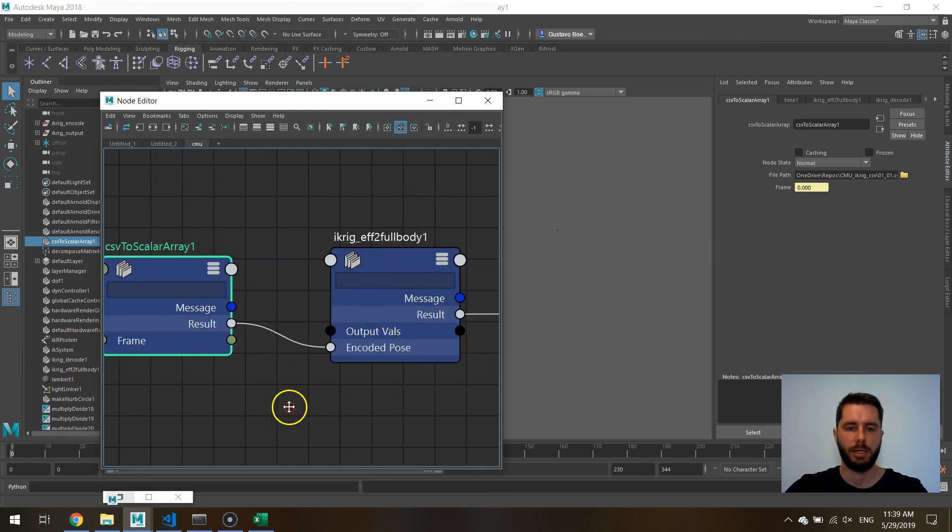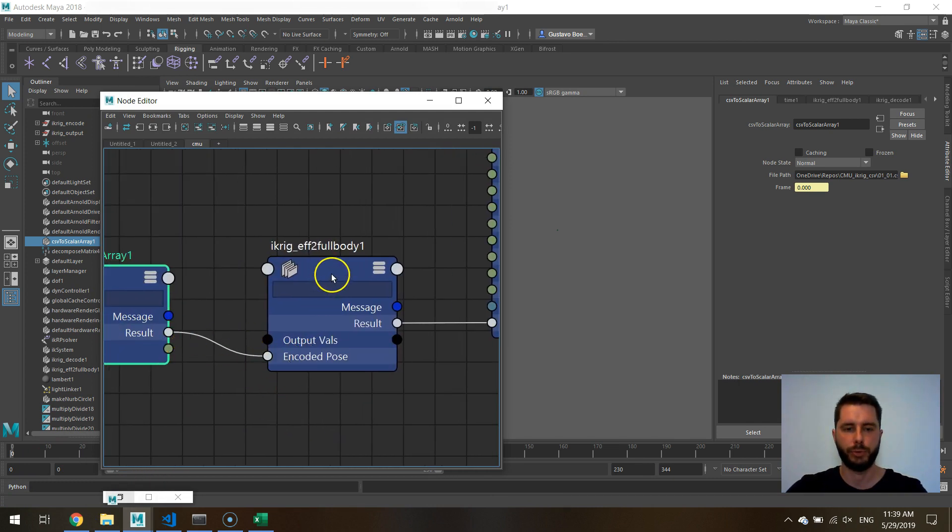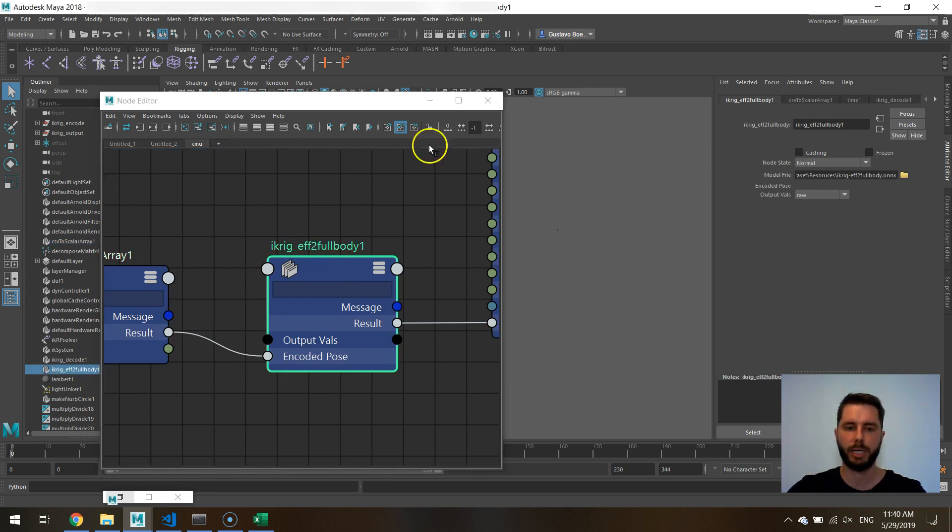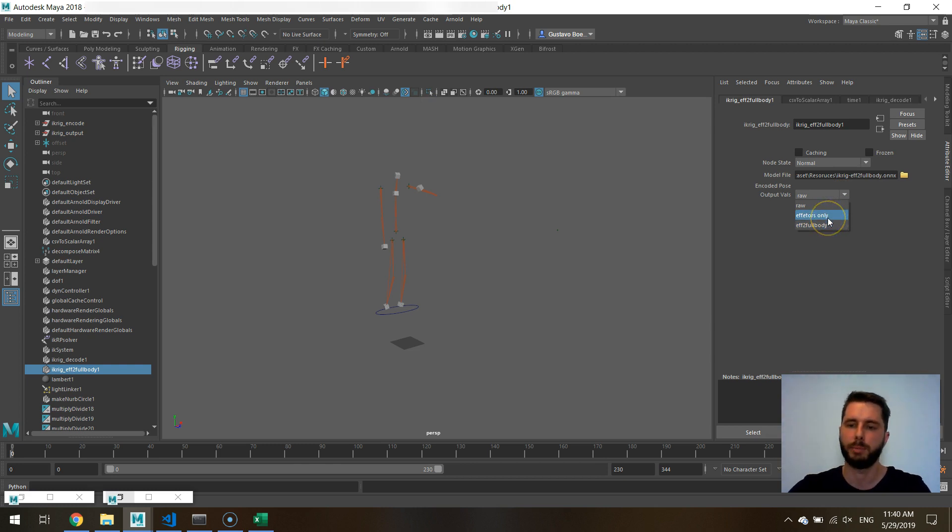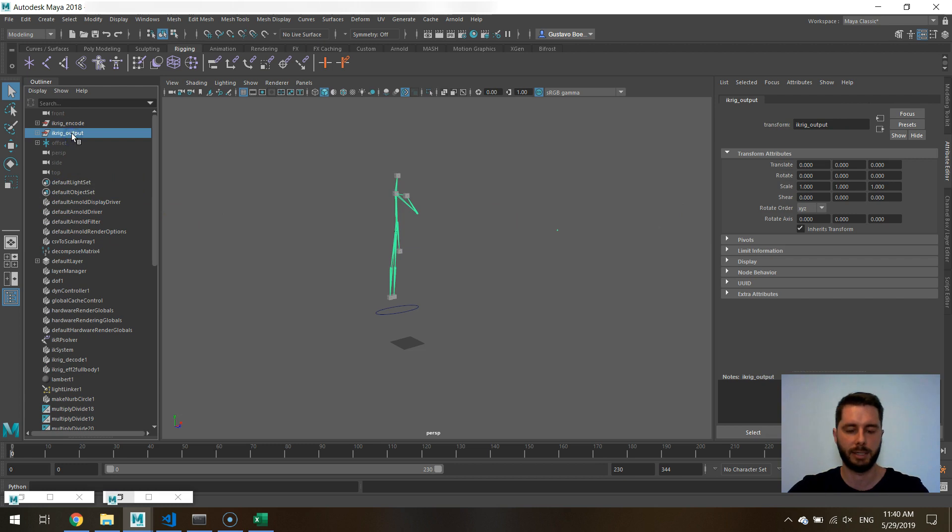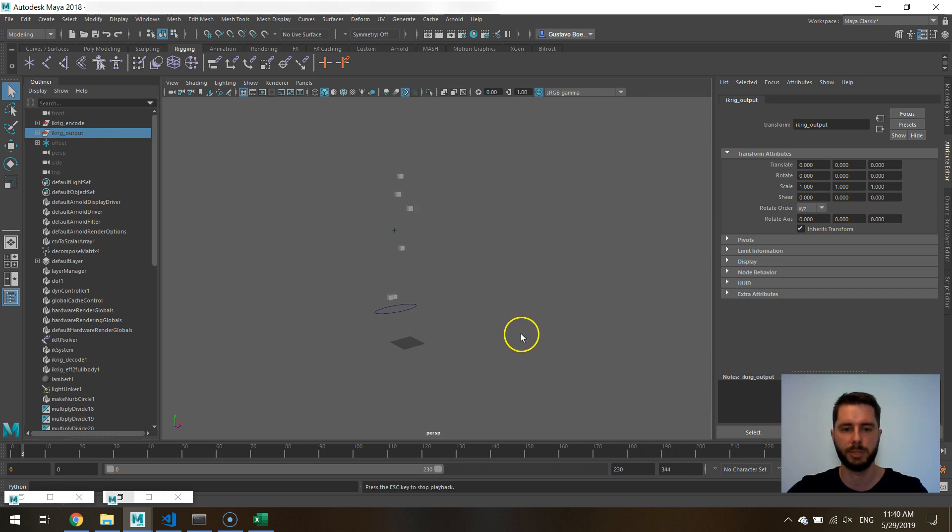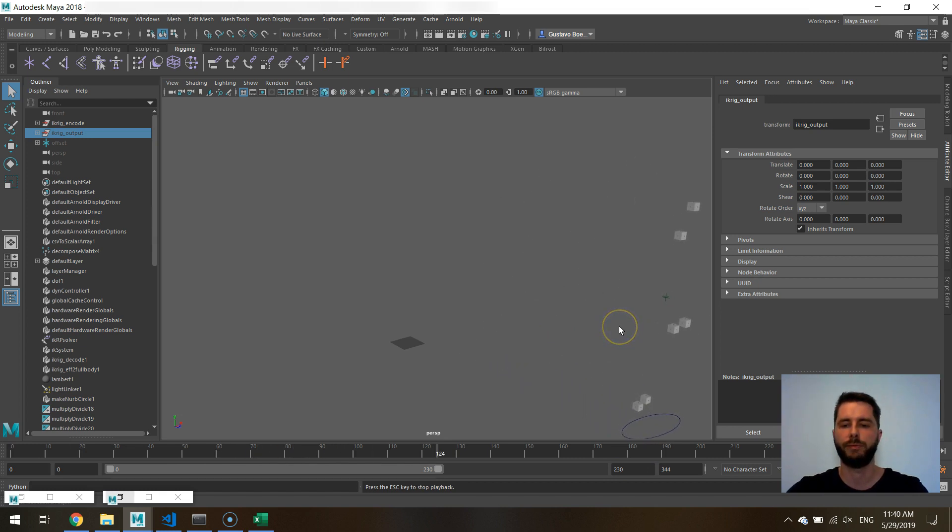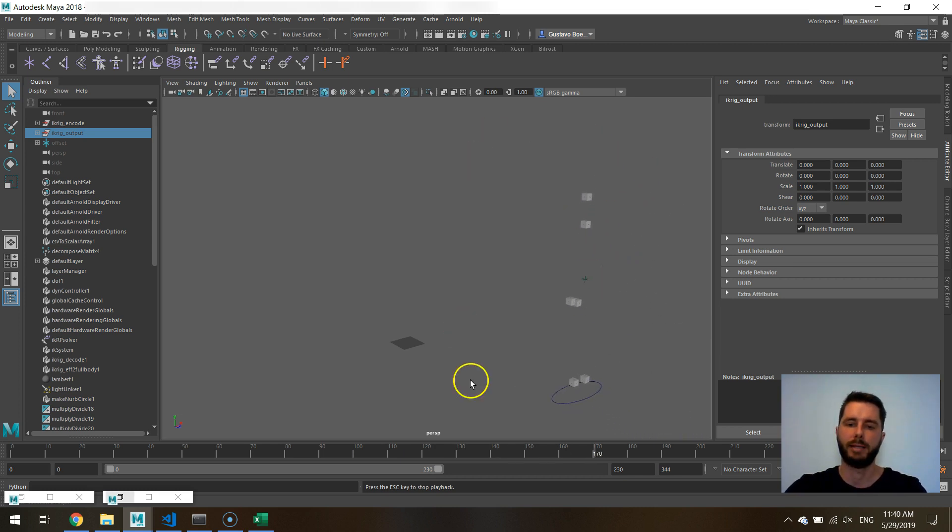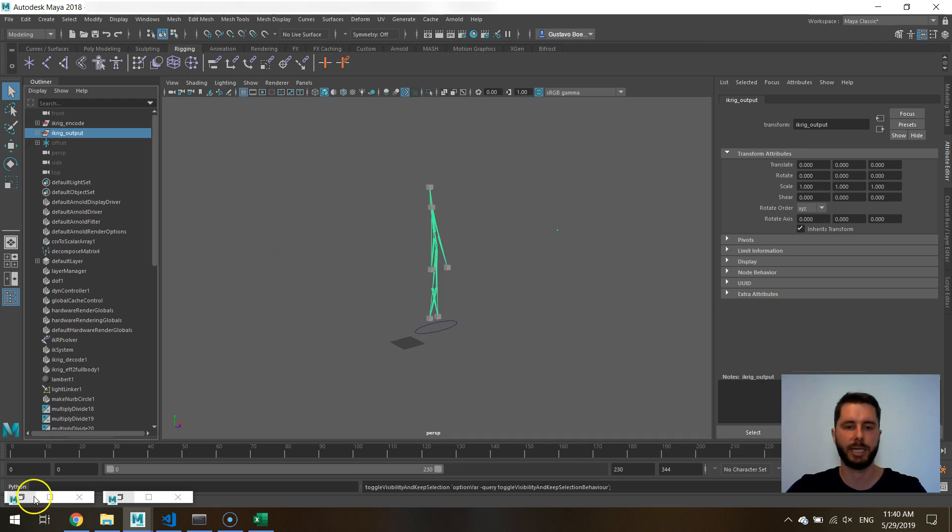And then it passes that through our model right here. So our model, we can see in the node for our model, we can see the raw data, which is what we're seeing right here. We can see the data only of the inputs. That means only the effectors. I'll just hide this skeleton just so it's clear to see. So this is what the model actually sees as inputs. It only sees the position of the effectors. And then it has to infer all that other information to make this look as close as possible to the raw data. So bring the skeleton back.